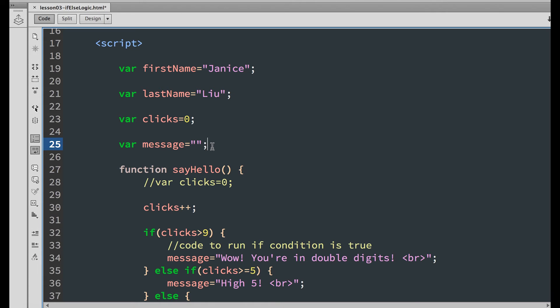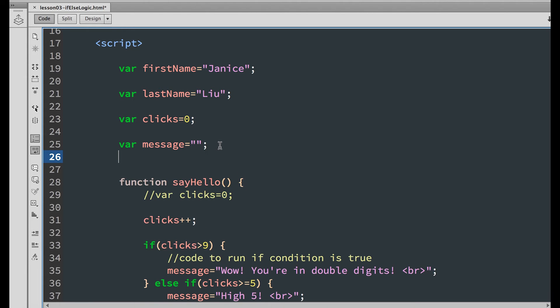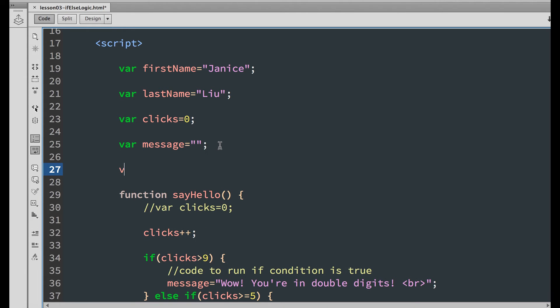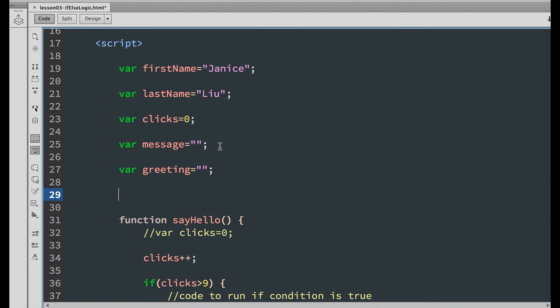So let's go to the global variable section. And declare a new variable. Call it greeting. Set it equal to an empty string. Where we will output the greeting from our if else statement. To get the date and time from the user's computer, we need to use the date class.